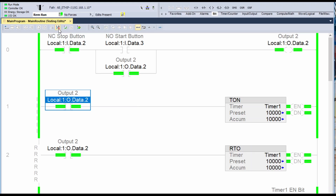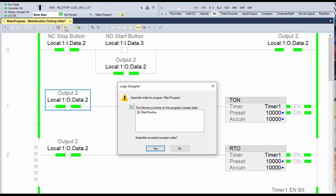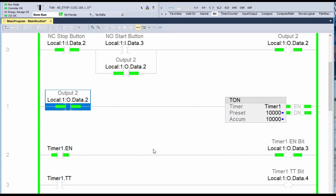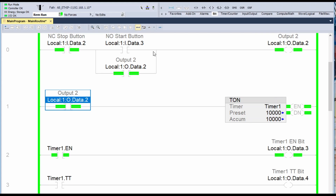The last thing I'm going to do is assemble the accepted program edits for the main routine. And now you'll see that those edit rungs have disappeared — the insert and the replace rung have disappeared — and my program now resembles the changes that I've made.